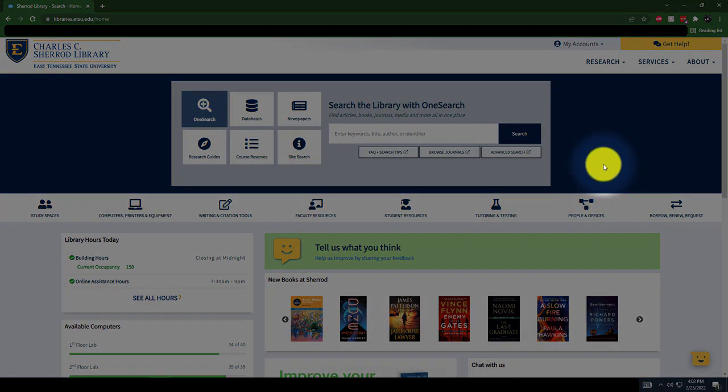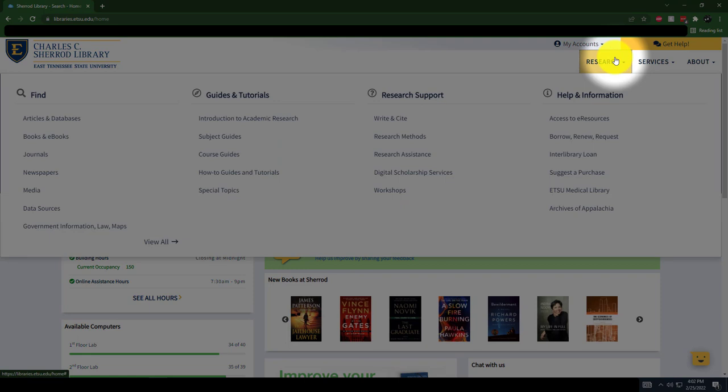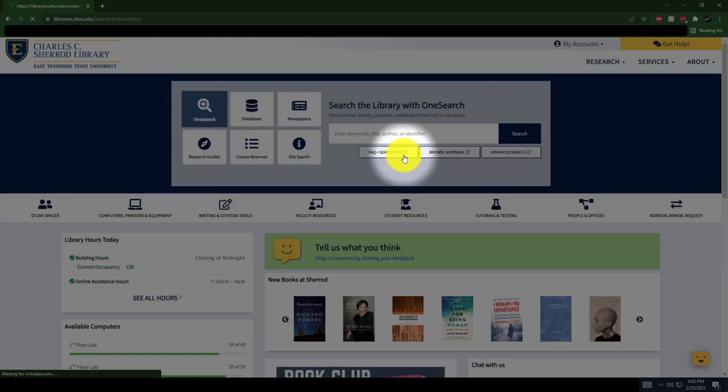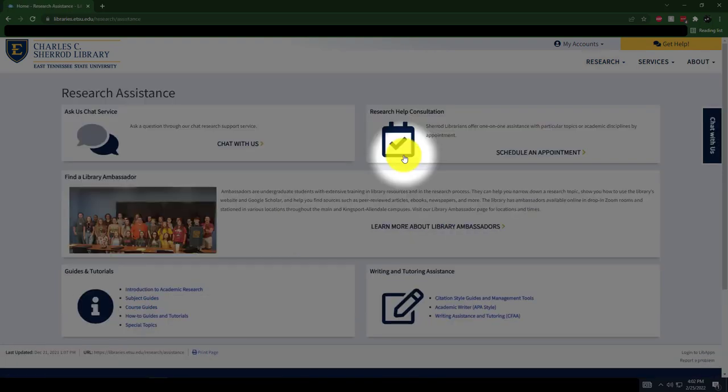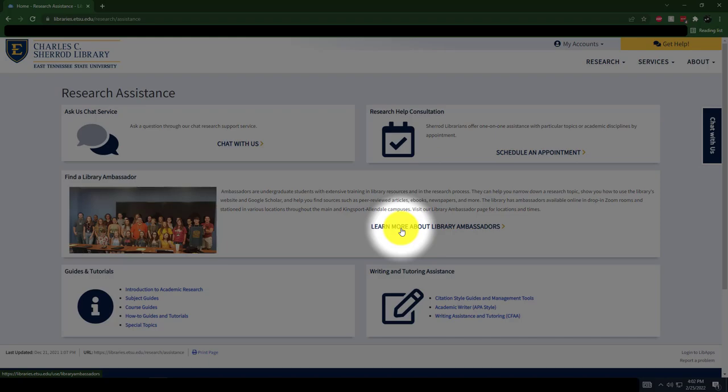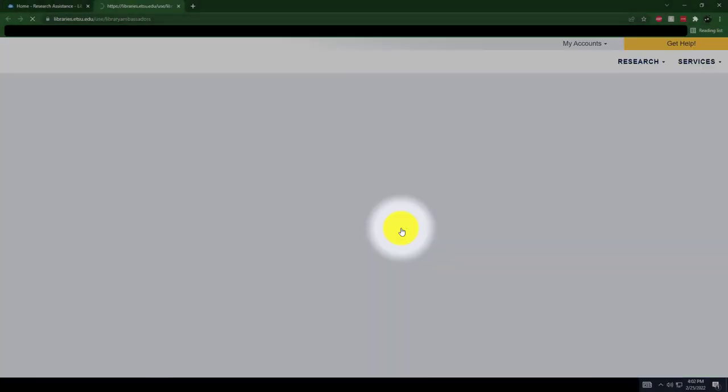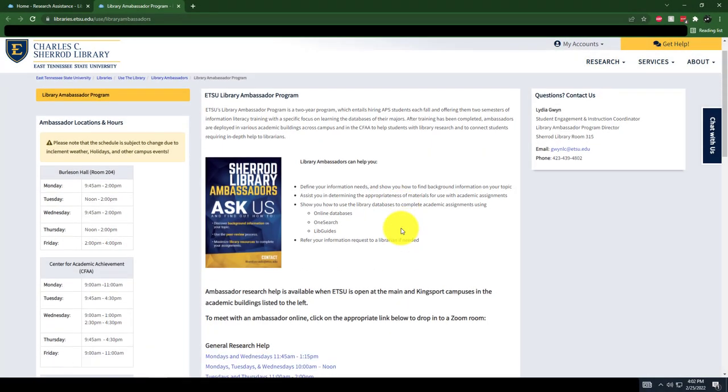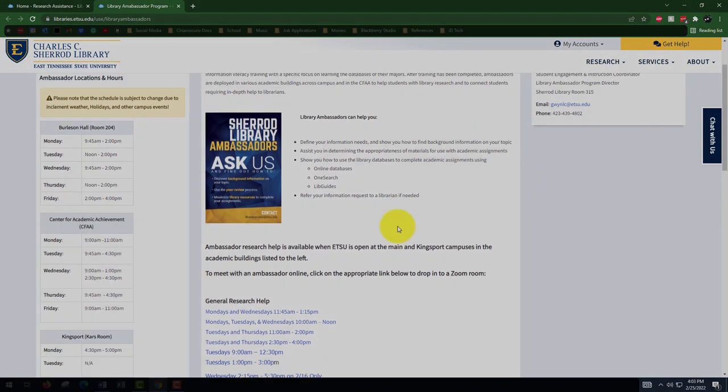Library Ambassadors are available in-person and via Zoom. Dates and times are provided under the Research tab. Under Research Support, scroll down and select Research Assistance. Then scroll down to the second box and click Learn More About Library Ambassadors. No appointment is necessary. Ambassadors help students on a first-come, first-served basis.